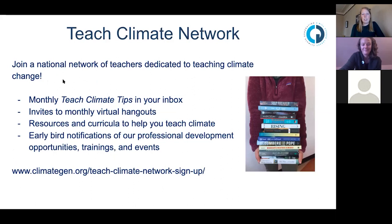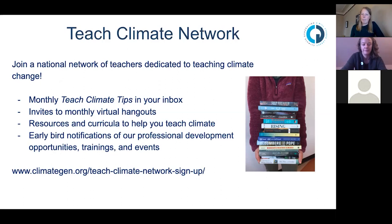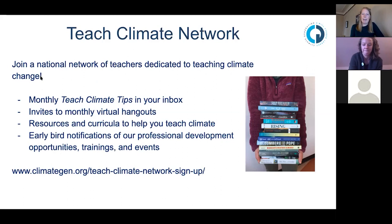If you're looking for something virtual during this time, we have a standing Teach Climate Network and we're going to continue doing this as well. Every month we virtually hang out with teachers from across the country — anyone can join, even if you're not a teacher. We pick a book or a topic, hang out, chat, and have a good time. If you want to be part of the network, we can send you our educator newsletter to stay up to date.